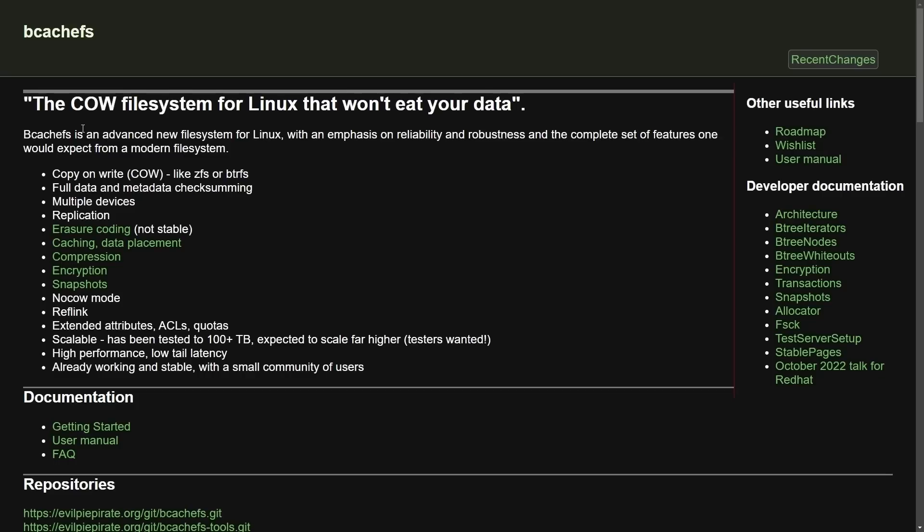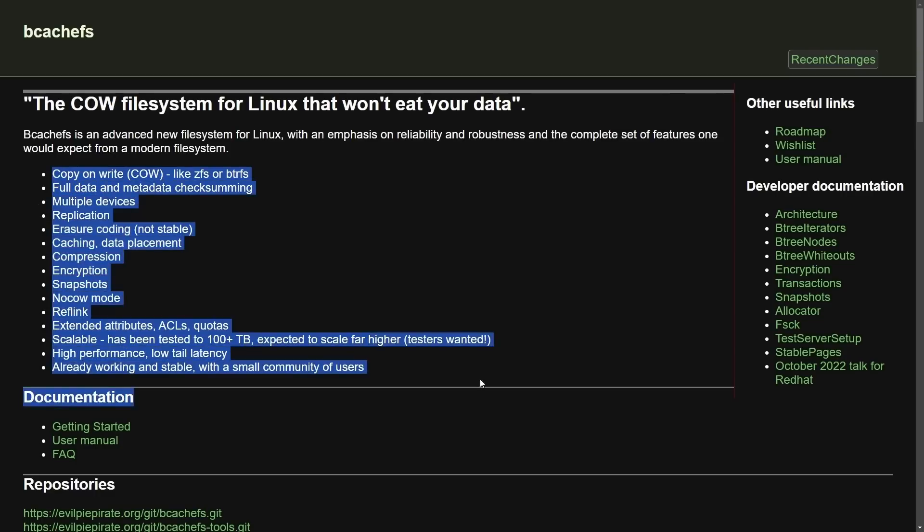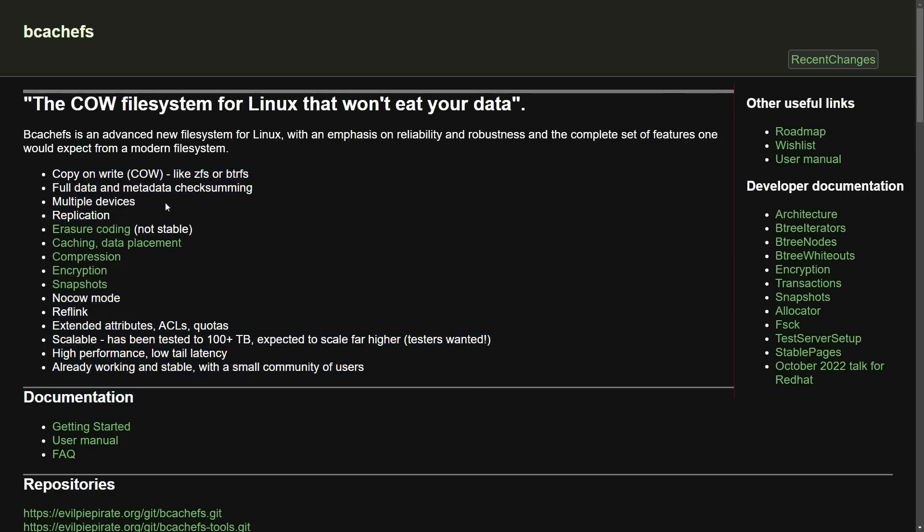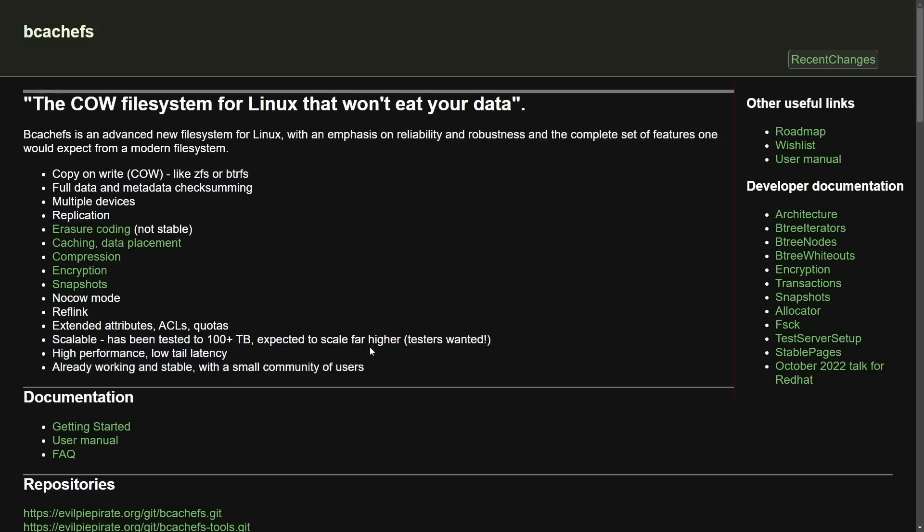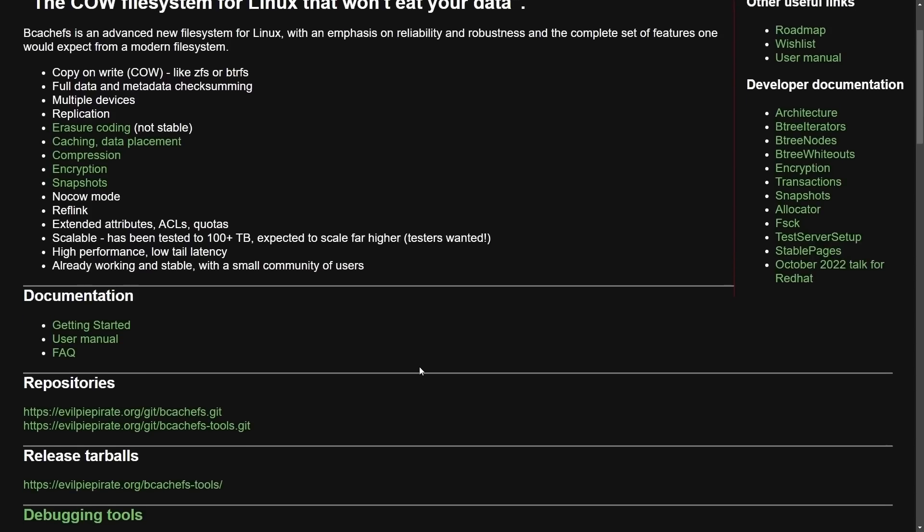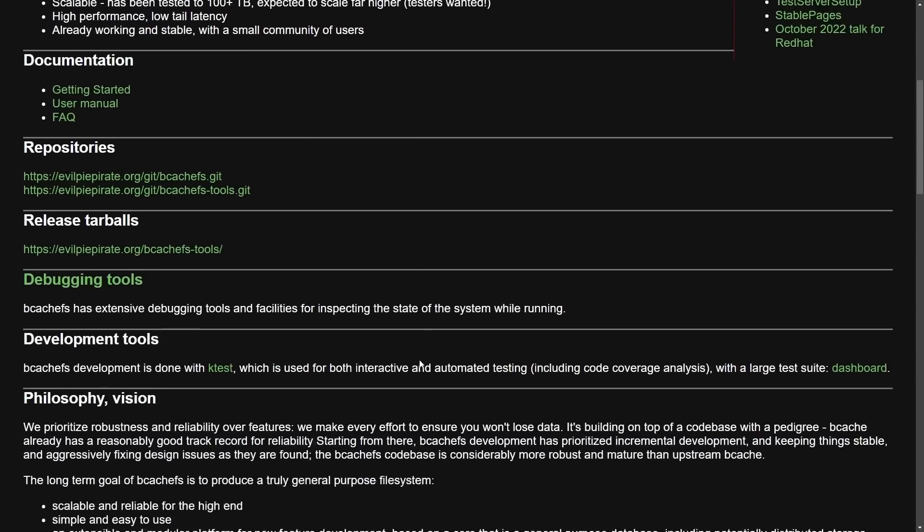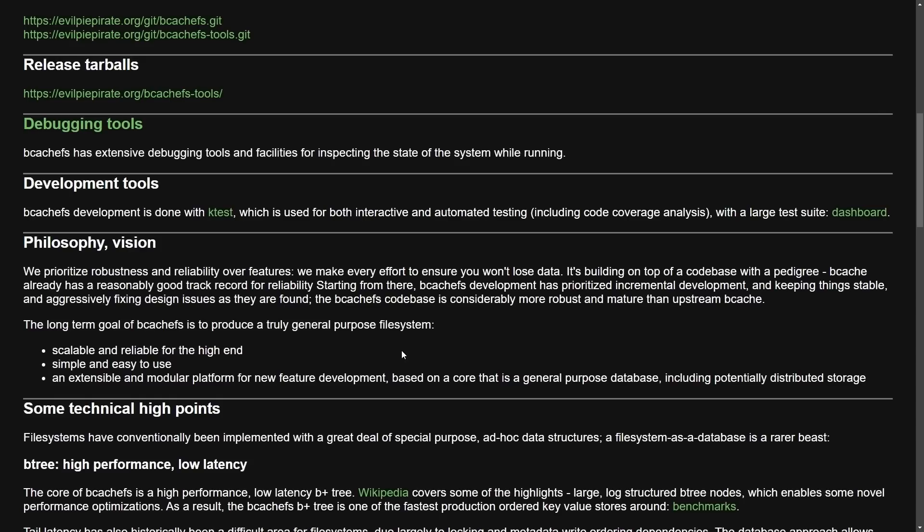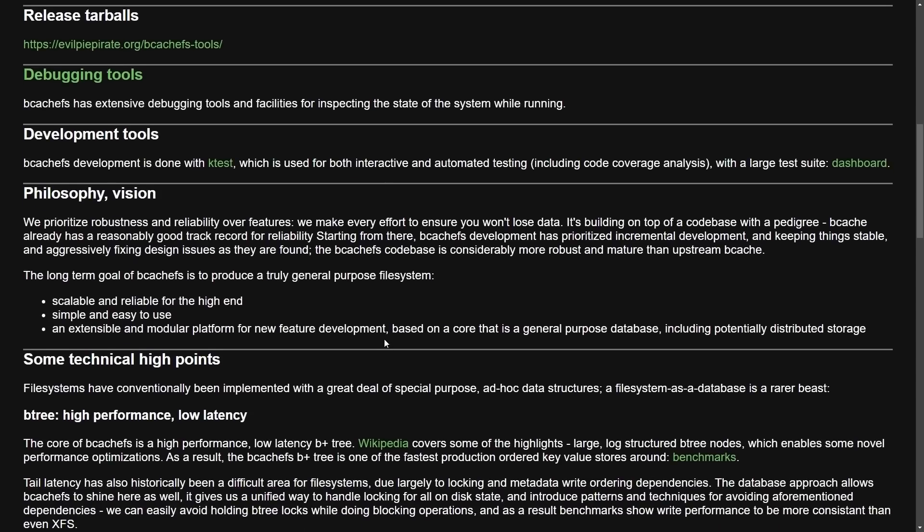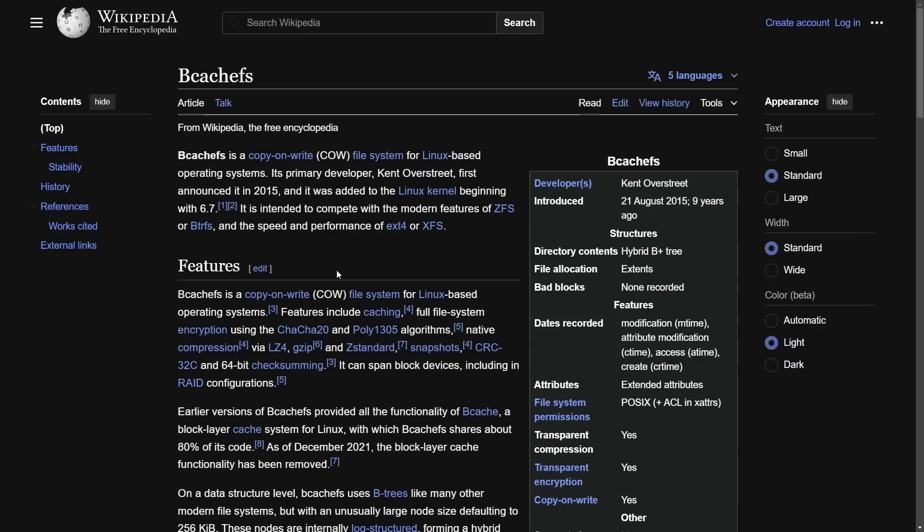For those of you who aren't familiar, bcache FS is the cow file system for Linux, with an emphasis in reliability and robustness. It offers these features below, including things like copy-on-write, replication, encryption, scalability, high performance with low tail latency, and claims it's working and stable. Seems like Linus disagrees, and they have quite the philosophy here, which may be stunted now by Linus.